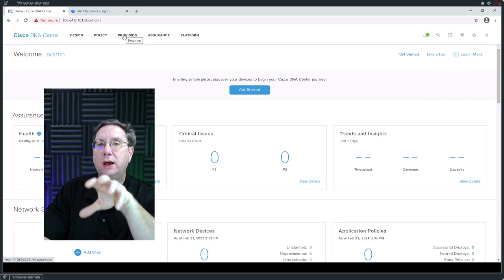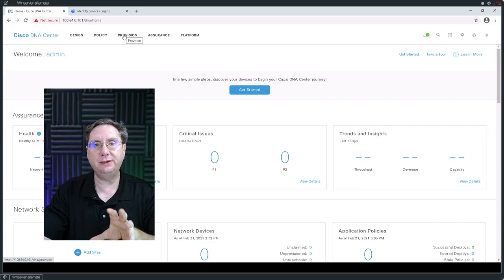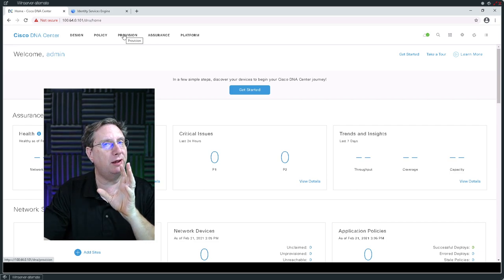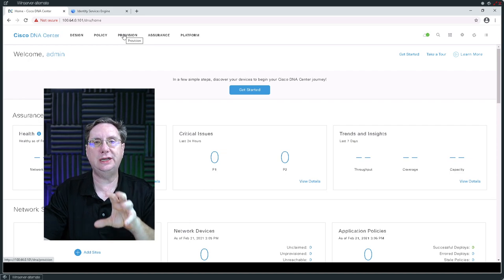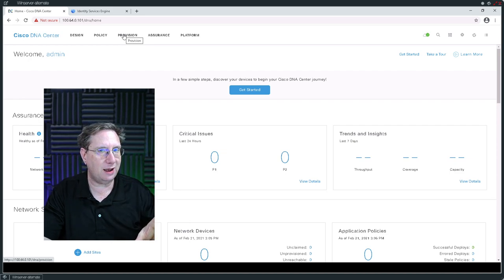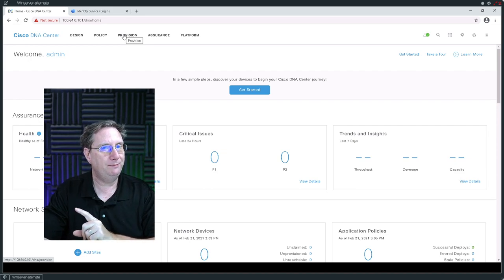What we're going to do in this video series is we're going to stop at provision. And what that's going to do is put us into a position where we're actually going to have a functional SDA fabric. That is the goal — to demonstrate how simple it is to build the fabric while introducing the basic concepts behind the theory.